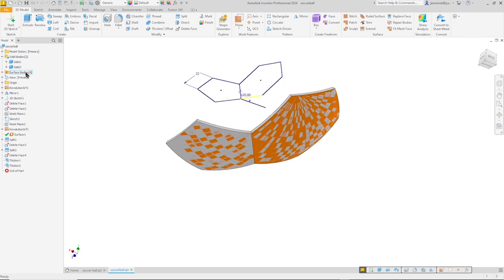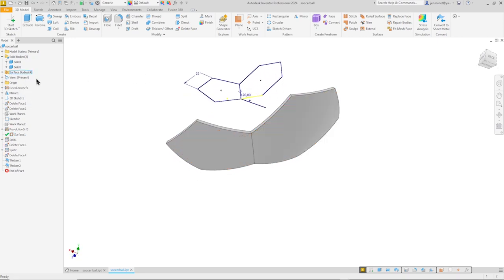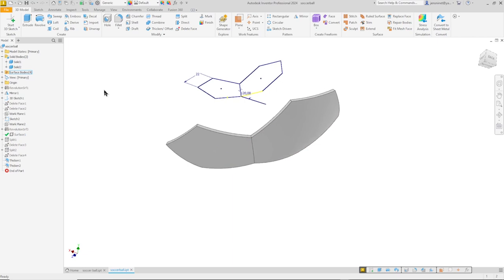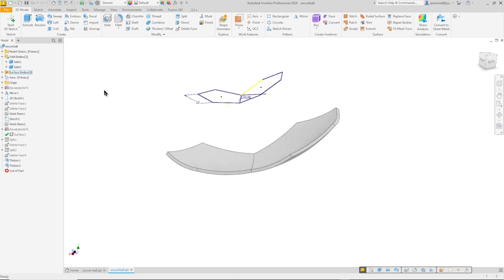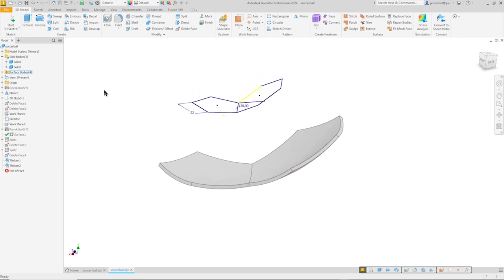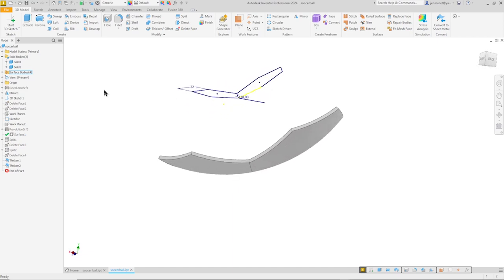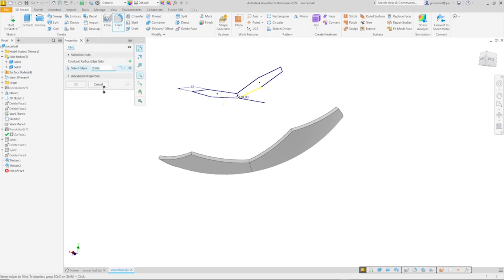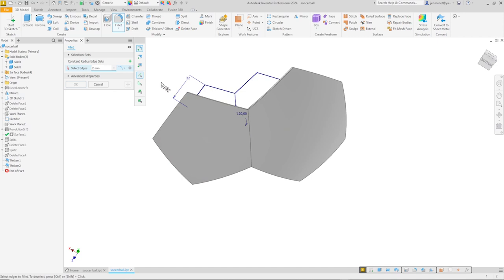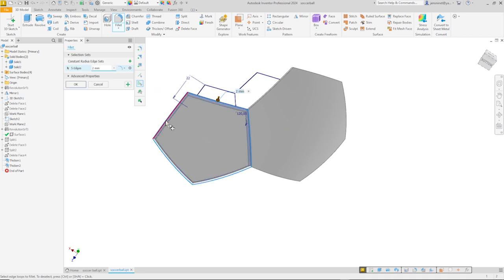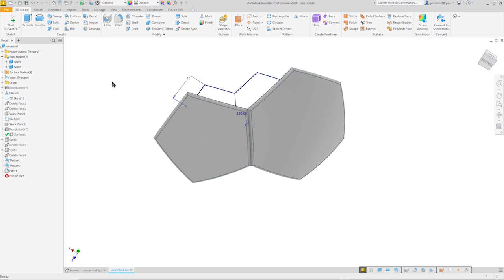And again, well we can just hide all surface bodies. And apply a fillet of 2 millimeters. For the fillet I will pick the selection priority to edge loops. Take that. All right. And do that one more time for that one. Okay.